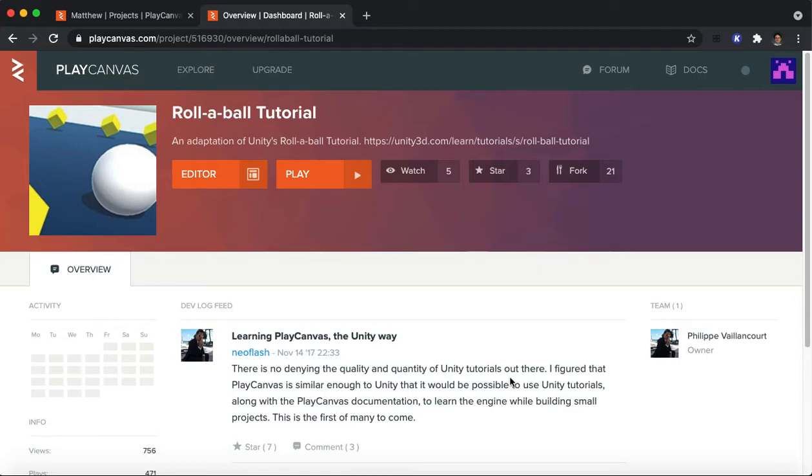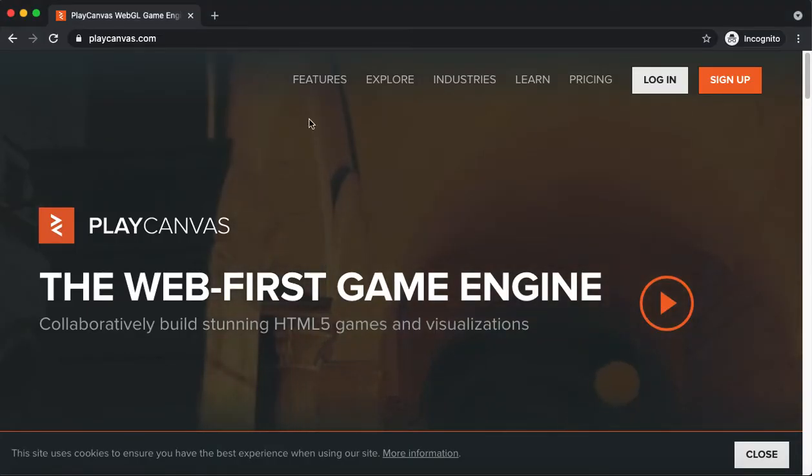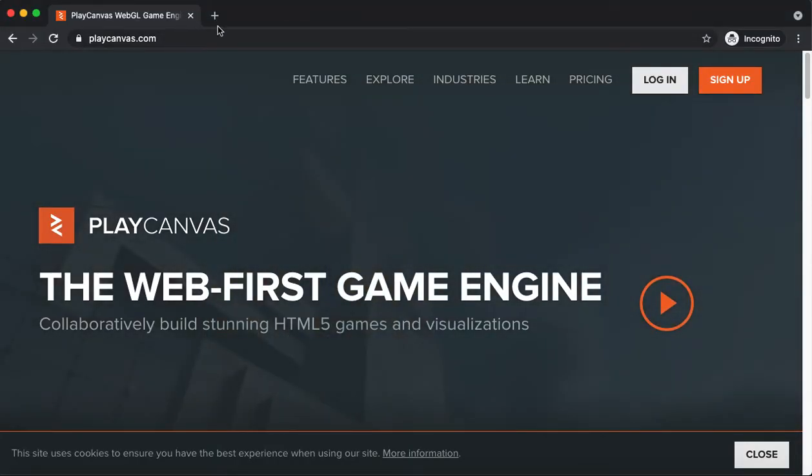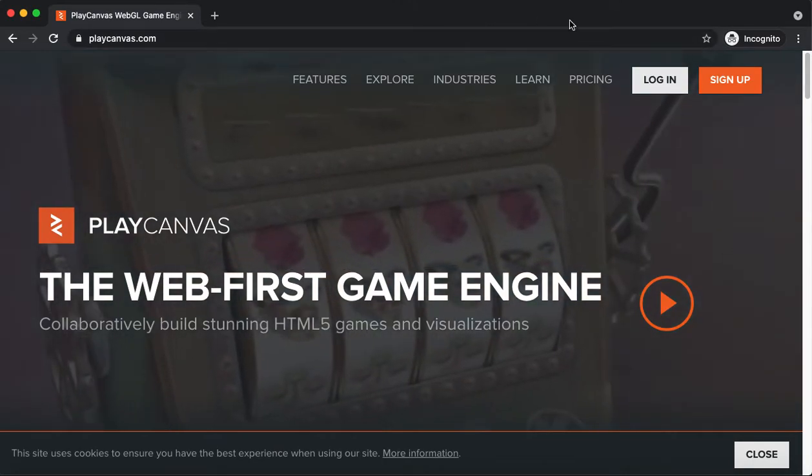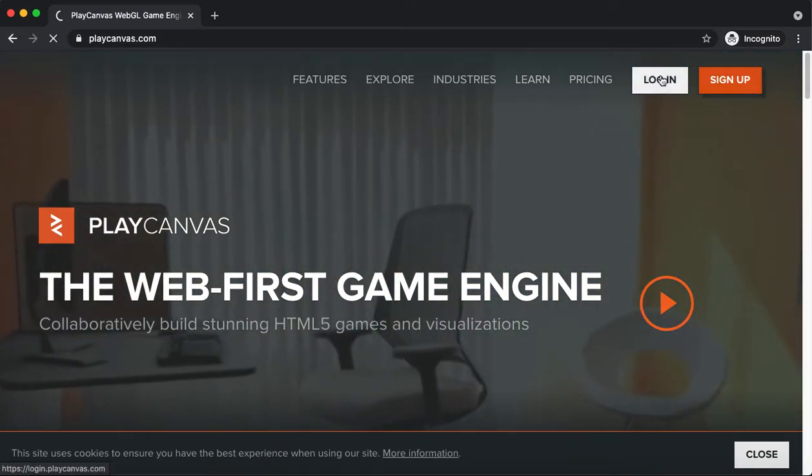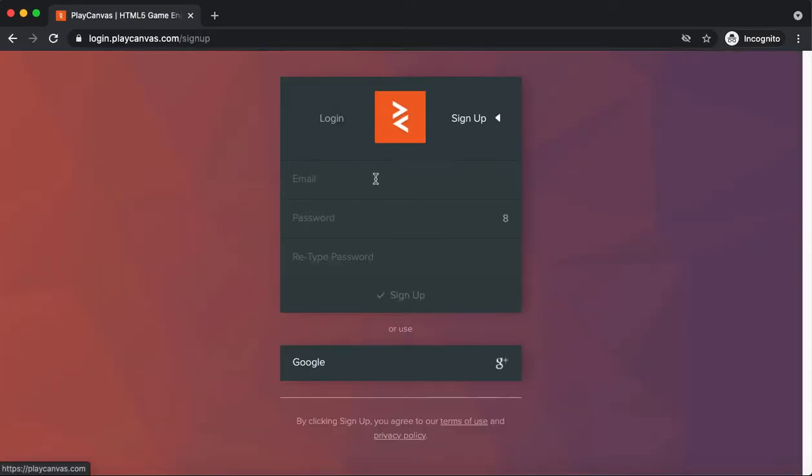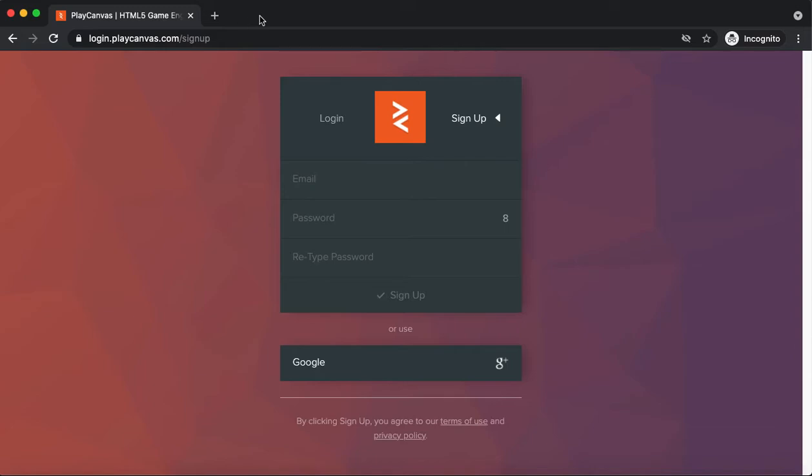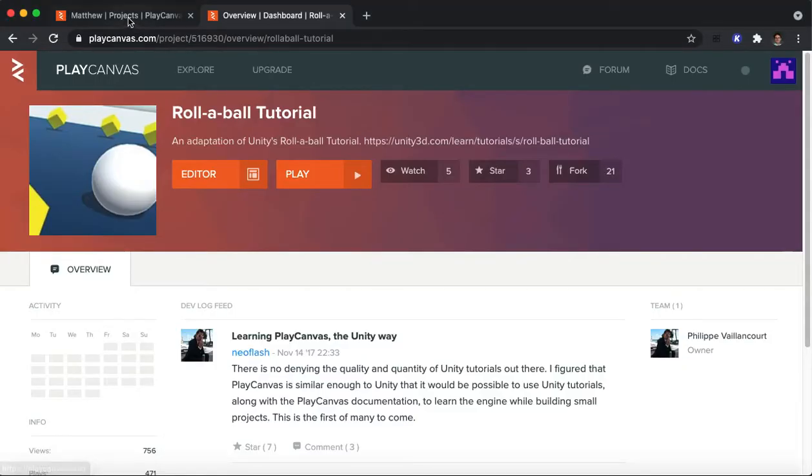To get started, what you're going to want to do is go to the playcanvas.com website. You're going to have to sign up, and when you sign up, you've got a couple options. You can provide your email, or you can use your Google account if you have one. I'm going to assume you've gone through that process.